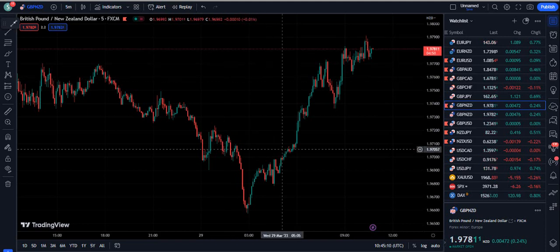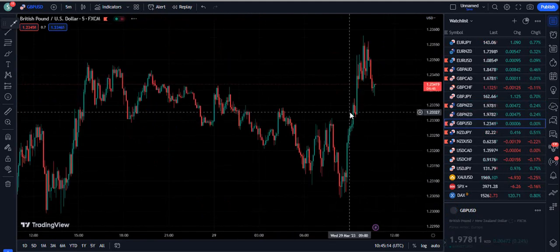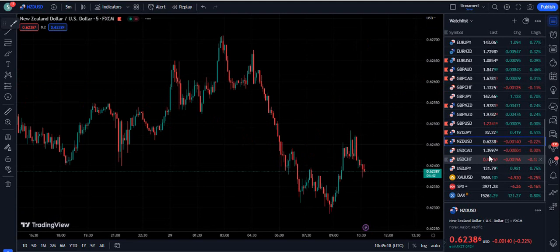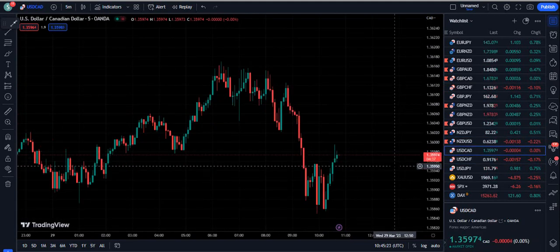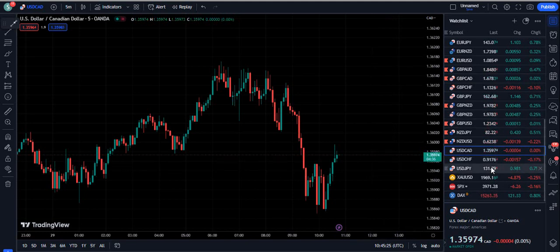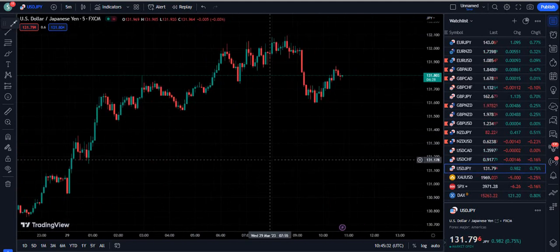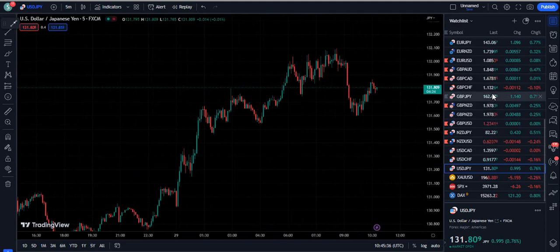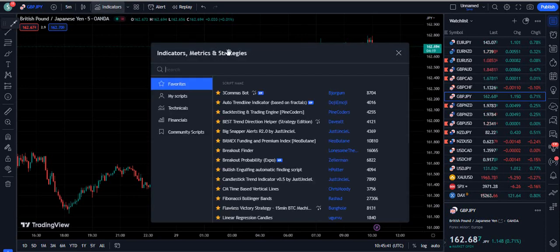In this video I'm going to provide you another scalping and trading strategy by which you can easily make quick money from the forex, crypto, and stock market. This indicator strategy is super accurate. Please subscribe to the YouTube channel because a lot of useful trading videos will be uploaded here — be a part of the FX Mentor US community.